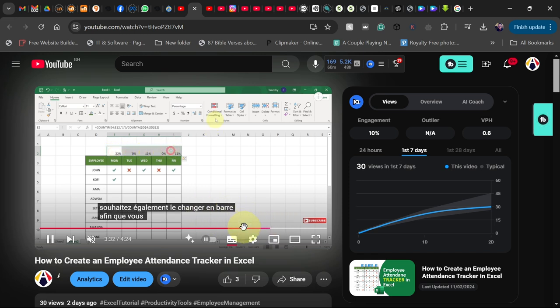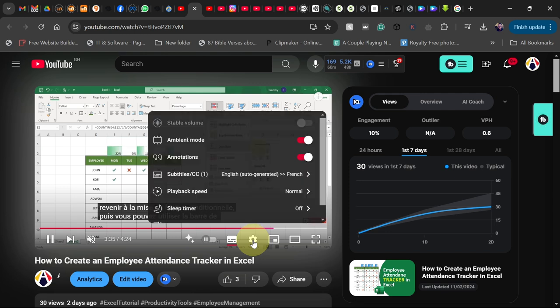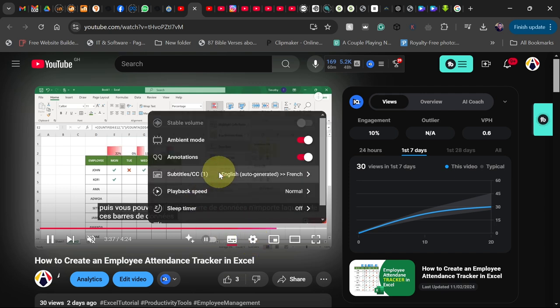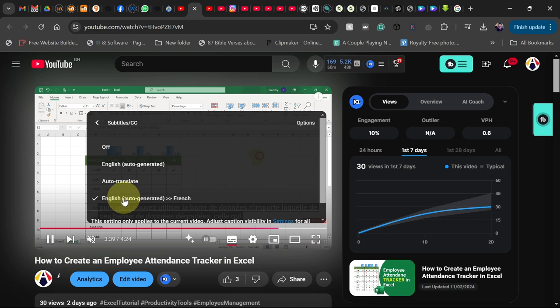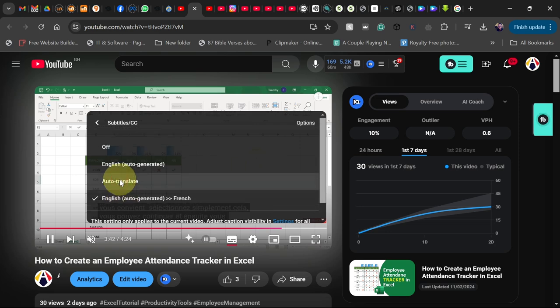You go back to the settings option and click over here, you go back to auto-translate option here. Let's click over there, and then you can select the language that you speak.